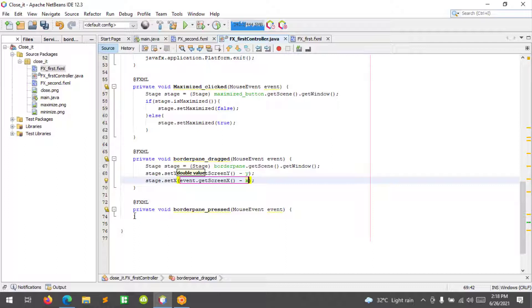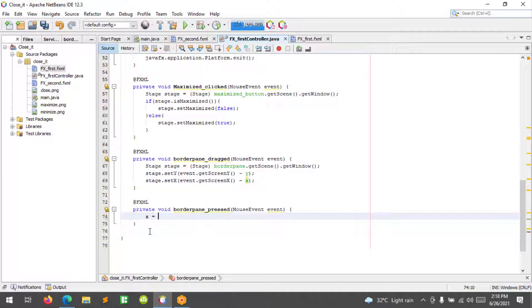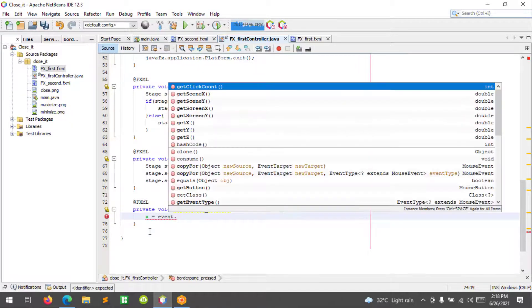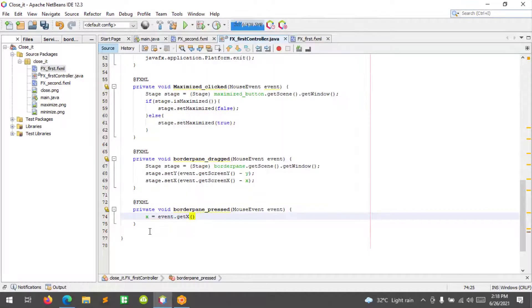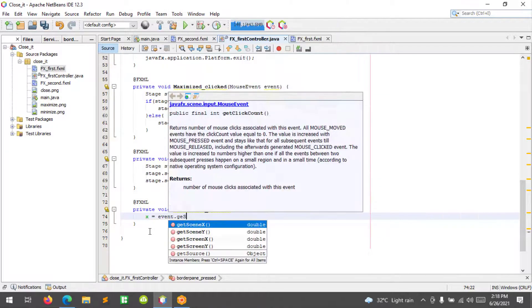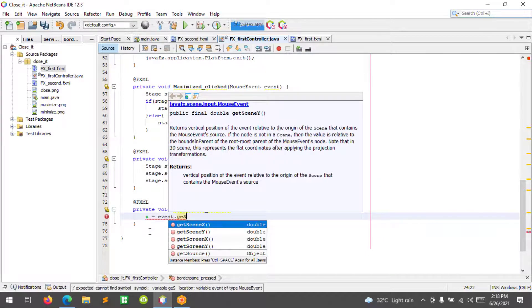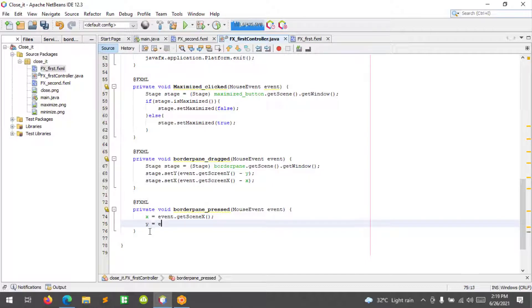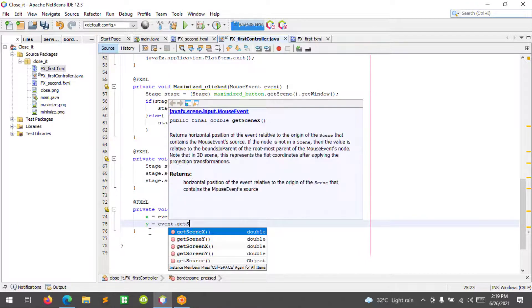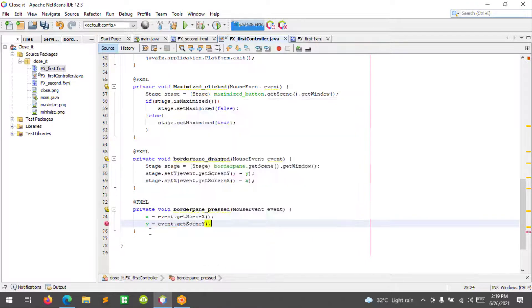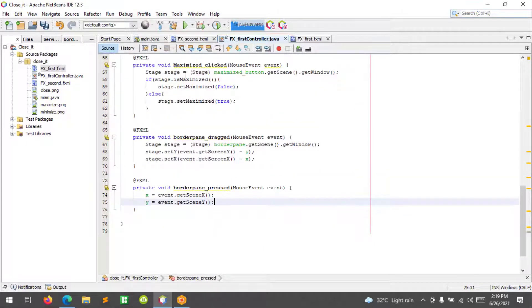At border pane press, X equals event.getSceneX() and Y equals event.getSceneY(). Okay, let's try to run this application.